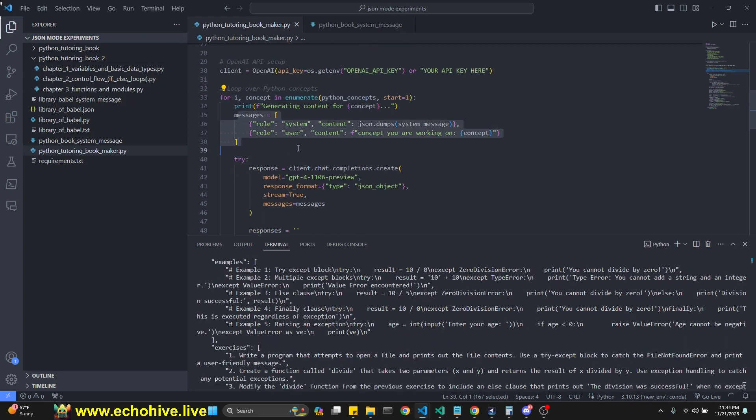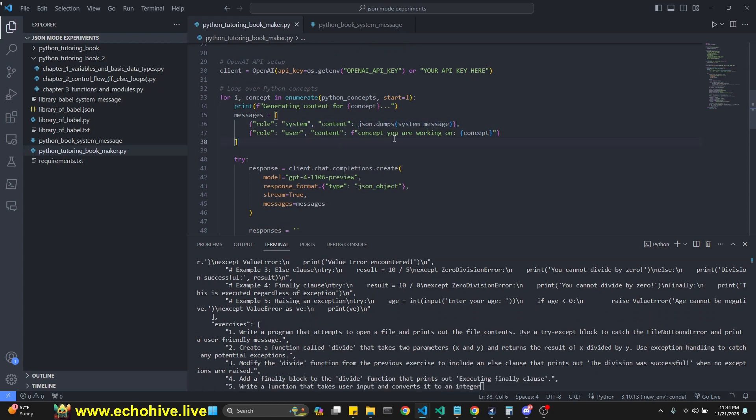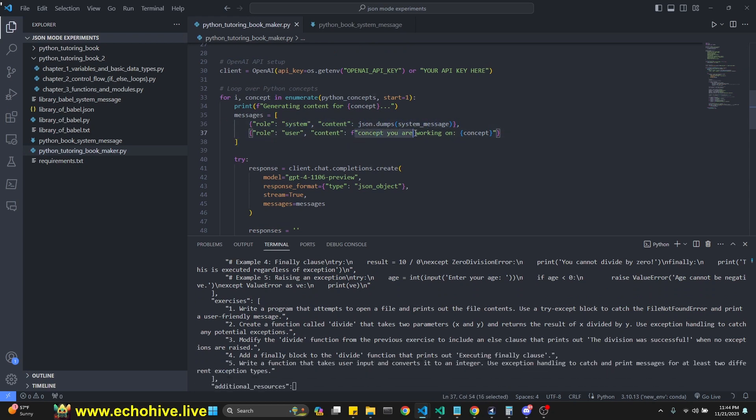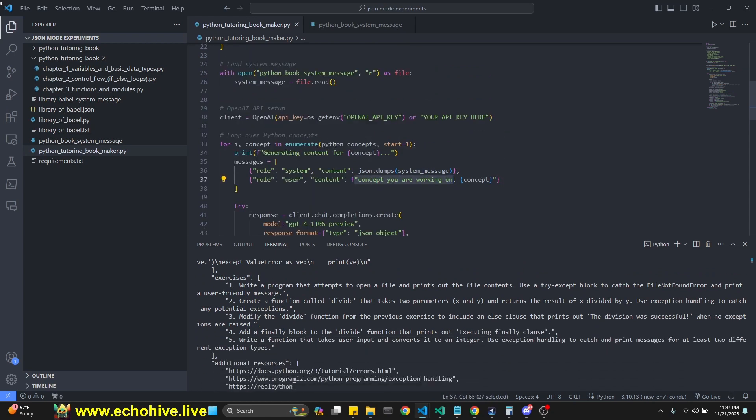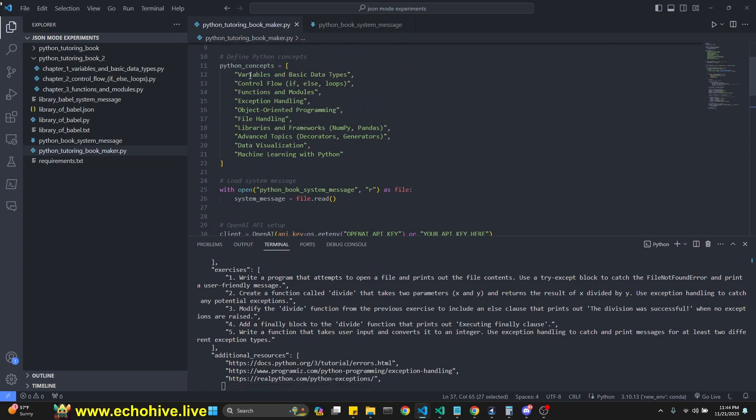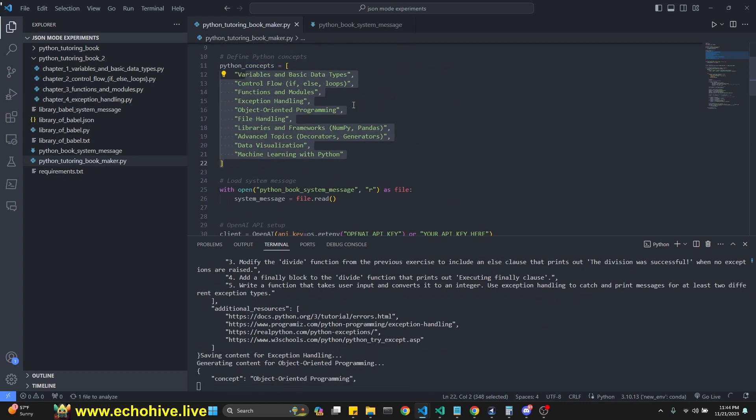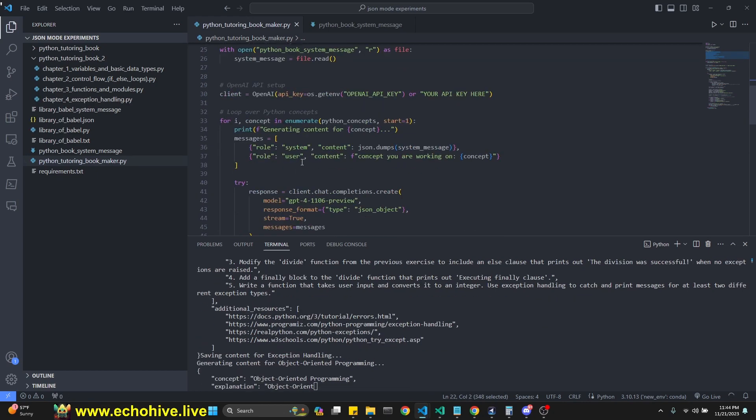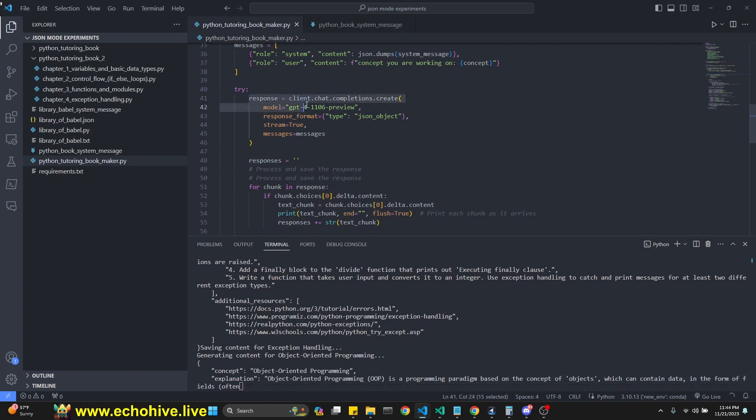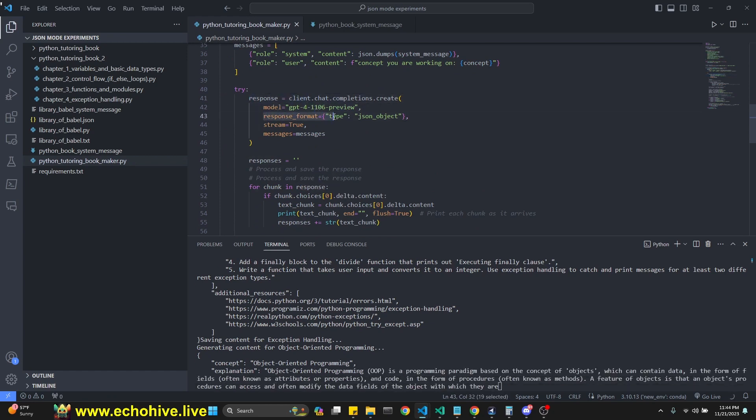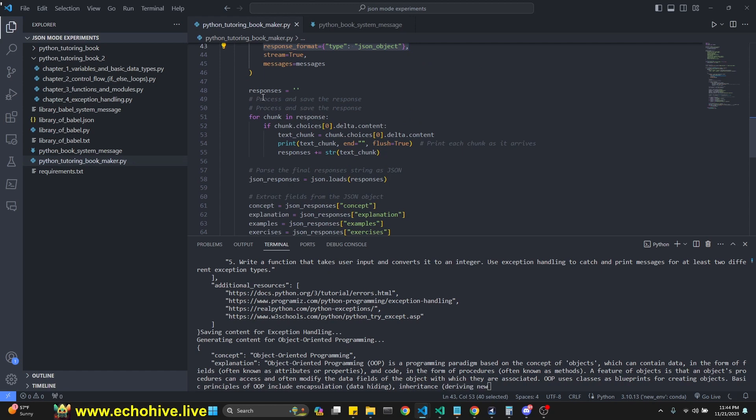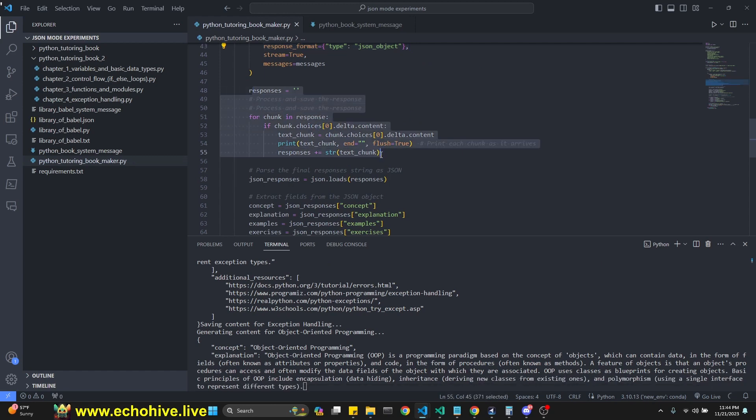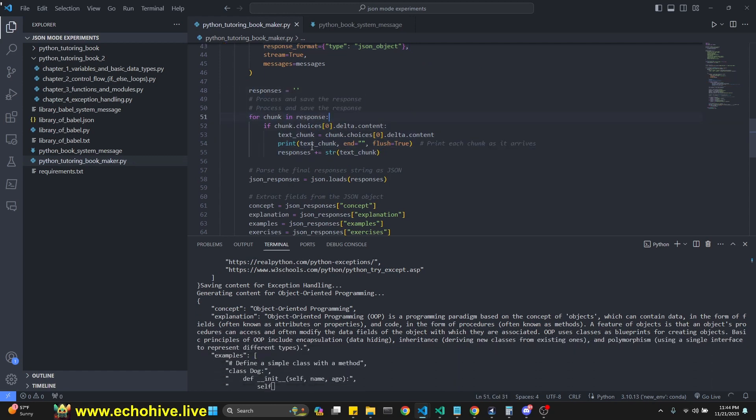Then we define our messages and system messages. Our system message, the user message is concept you're working on, which is the concept currently, which we are concept in our loop from the list. Then we try to get a response from the latest model. Of course, we set the response format, the JSON object, and we get the streaming responses.